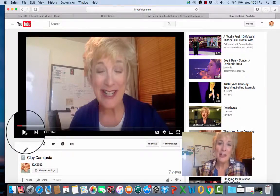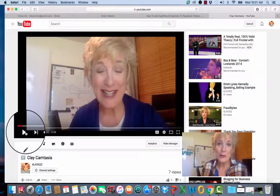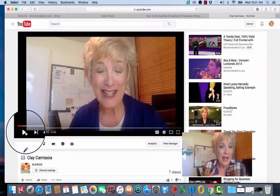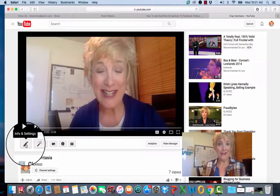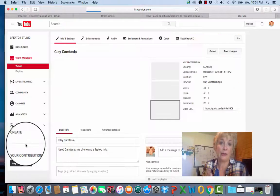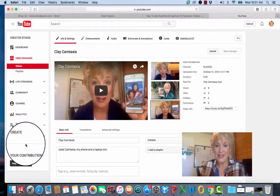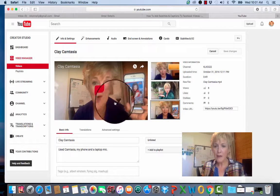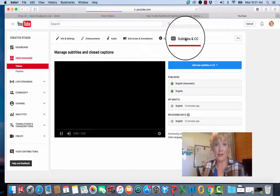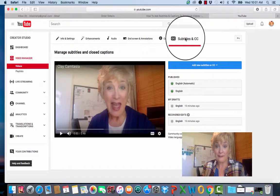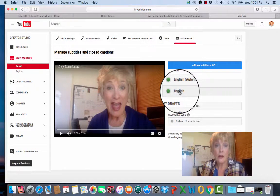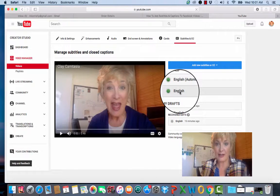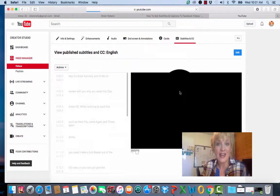Get into your video manager on your YouTube channel and click to edit. See that little pencil? That means you can get into your settings and be able to edit. From here click on subtitles and closed captioning. From here you'll click on the language that you want your captions in or you'll set that.